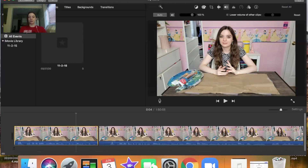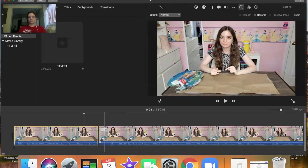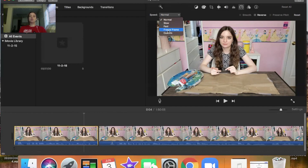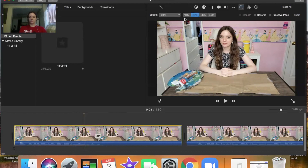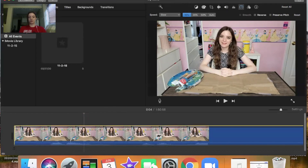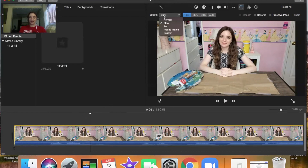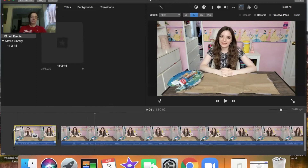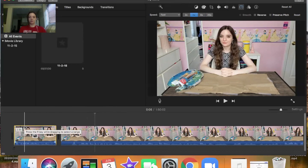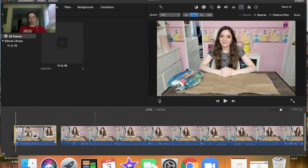The second thing I use a lot is the speed button, which allows you to make a highlighted clip either faster or slower. Right now the speed is on normal, but you can slow it down, make it faster, add a freeze frame where one frame of the video is frozen, or do a custom speed. If I click 'Slow' I can do 10%, 25%, or 50% of the speed. For 'Fast' it's the opposite. I use this sometimes when I'm painting — I'll speed it up so it doesn't get boring watching me paint the same thing.